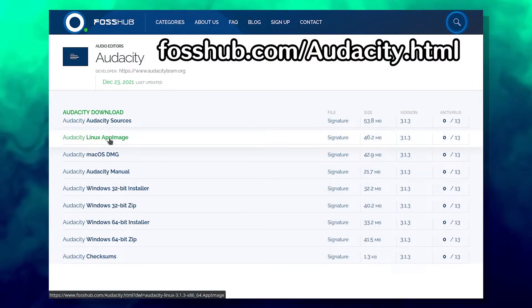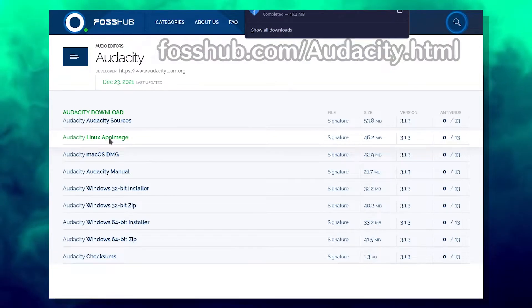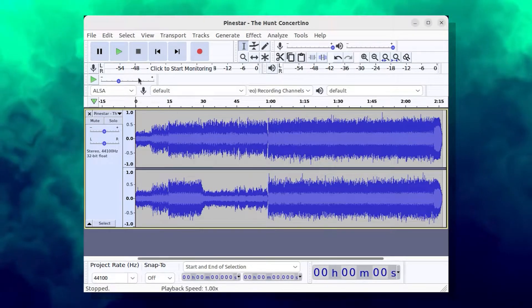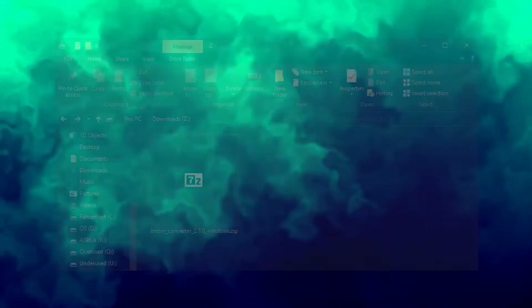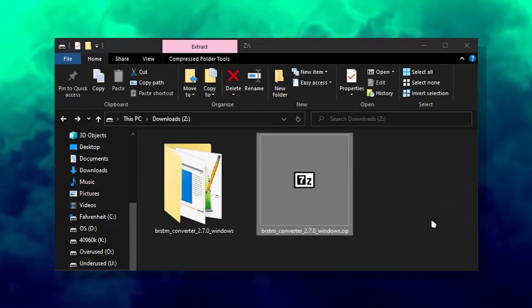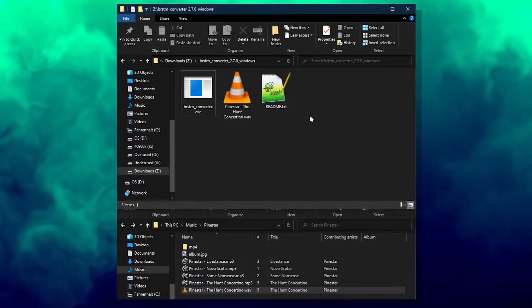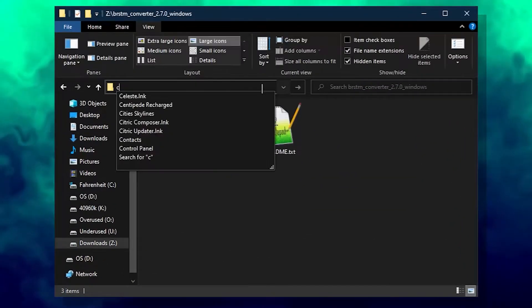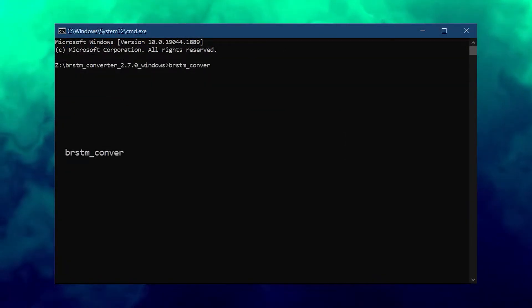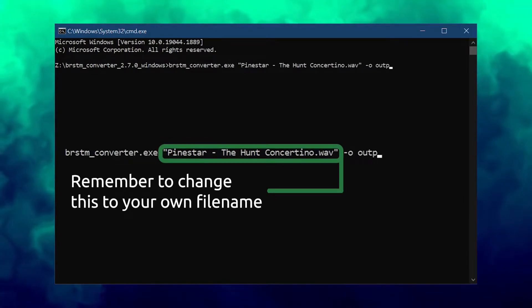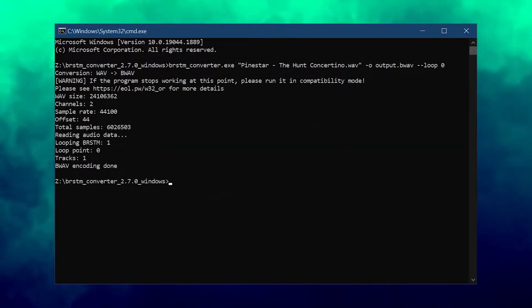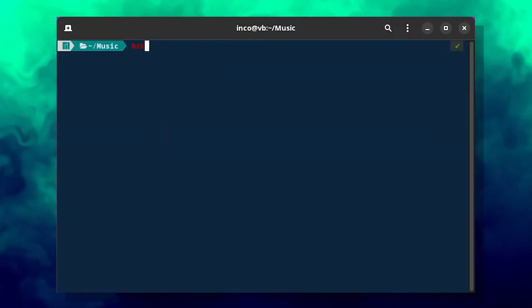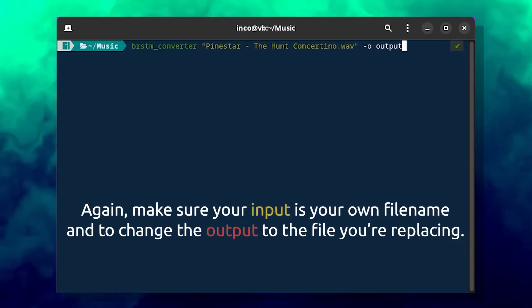Open Revolution requires a wave file as its input. If your song is not a wave already, download Audacity from the link provided and download the version corresponding to your OS. When installed, drag the song to Audacity, then go to File, Export, Export as Wave. On Windows, extract the zip and copy the created wave file into the same folder as Open Revolution. Open the folder in the command prompt by typing CMD in the search bar, then type the following command. If you're on Linux or Mac, open the terminal in the same location as the wave file and run the same command, but without the .exe.